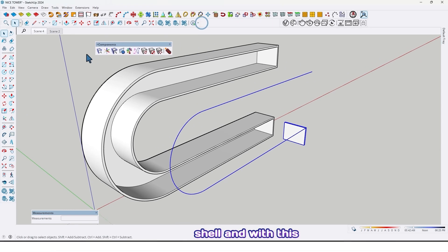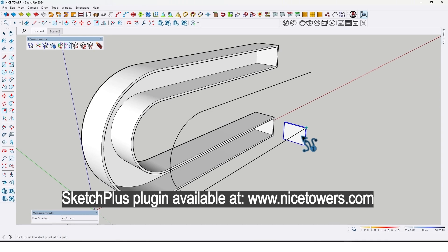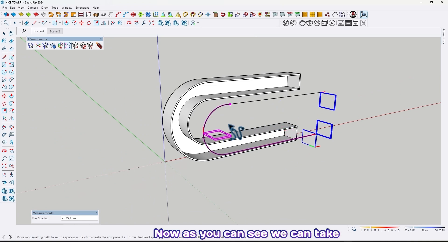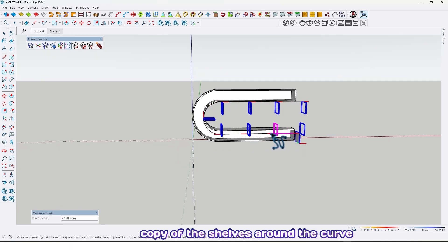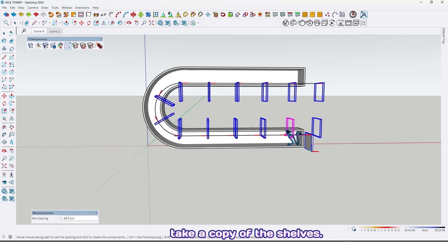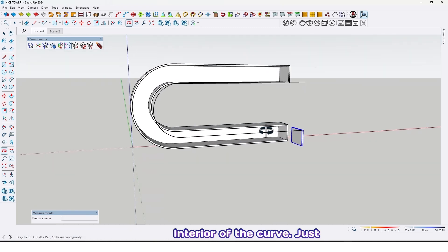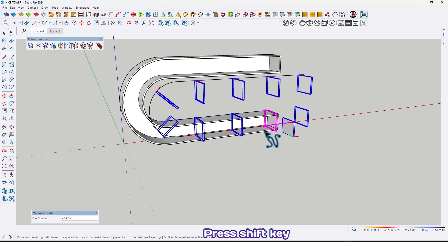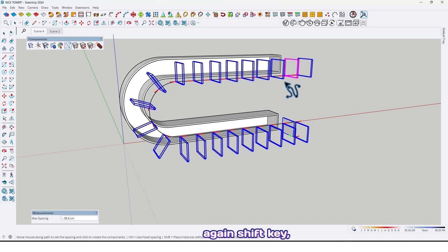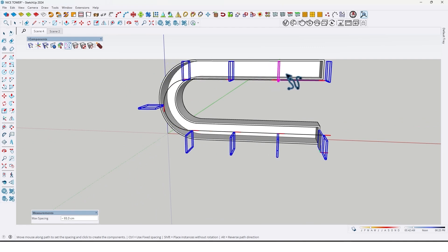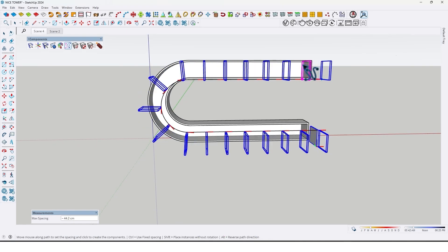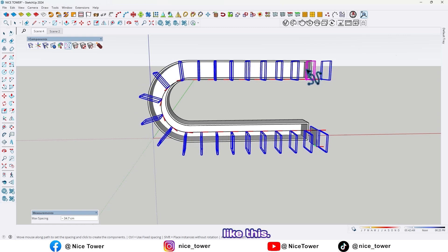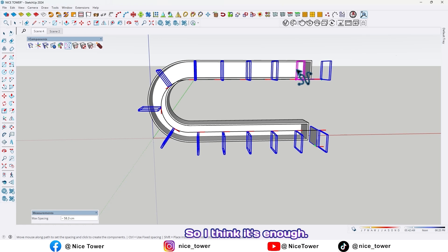And with this plugin, Components Spray, with this option, select the shelf again. Now as you can see we can take copies of the shelves around the curve. And I don't want to take a copy of the shelves in the interior of the curve, just I want to take a copy along the curve. So what should we do? Press shift key, again shift key, press Alt and shift key. Now take a copy. By dragging you can determine the number of shelves like this. So I think it's enough.